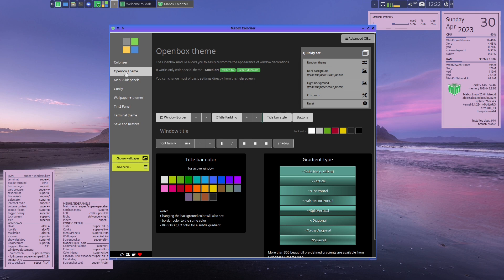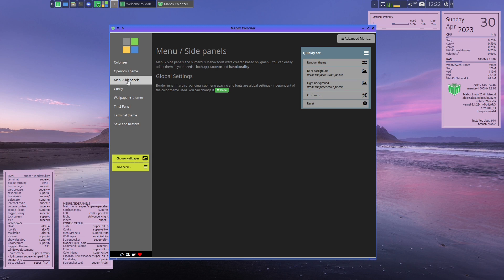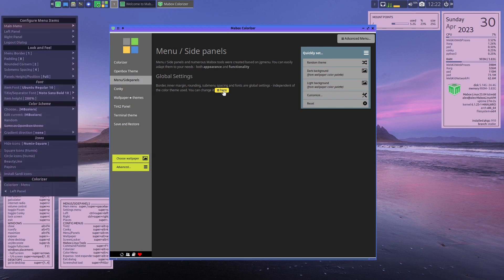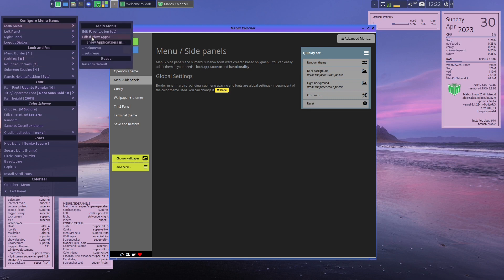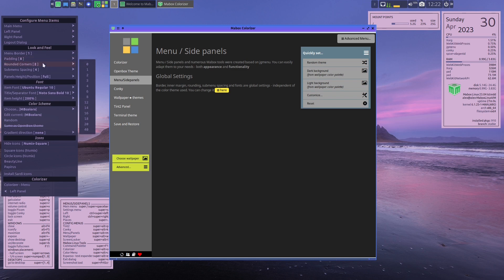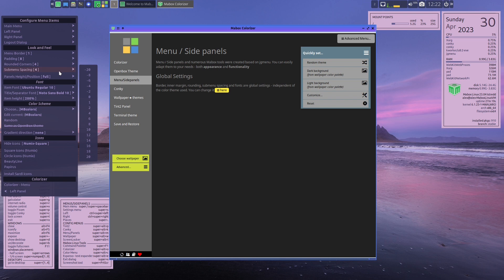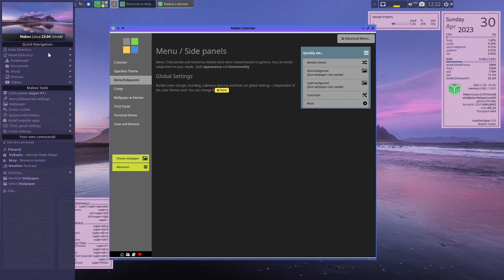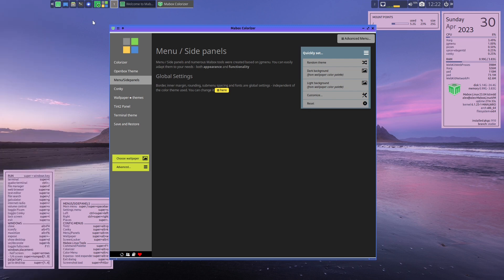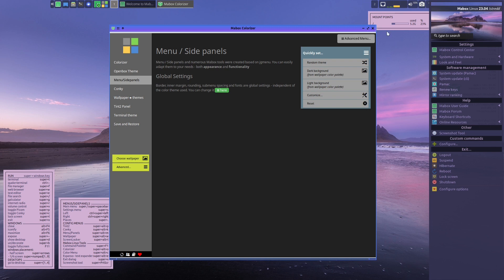The next thing is you can do your OpenBox theme settings which we already looked at. Then your side panels - this helps you set global settings for your side panels. You can edit your favorites, add rounded corners - right now it's set to two, if you set it to three or four you can see the corner becomes more rounded. You can also adjust sub-menu spacing and do all kinds of things in this menu for your left panel. The right panel has similar settings.